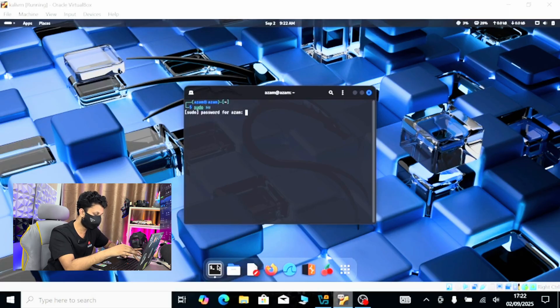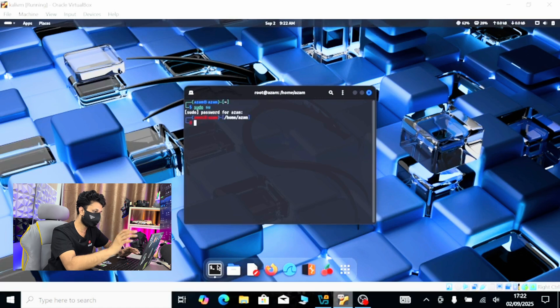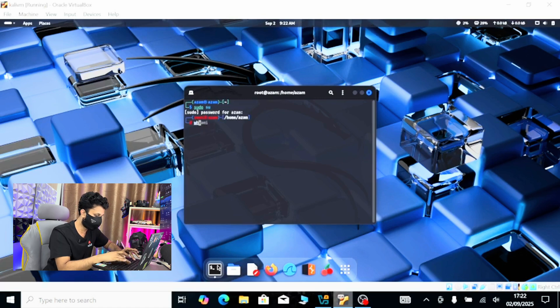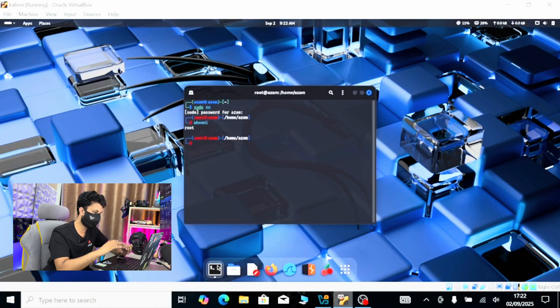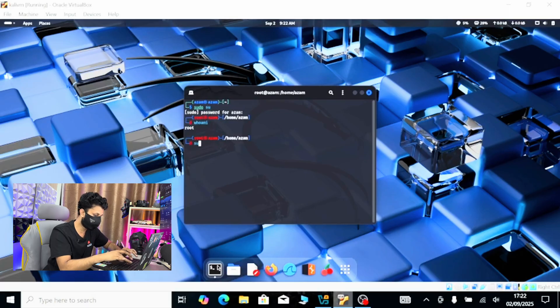It will ask me my password. The password is one two three four, and hit enter. It will log in as a root user. You can check with the whoami command, and it shows I am now in root.